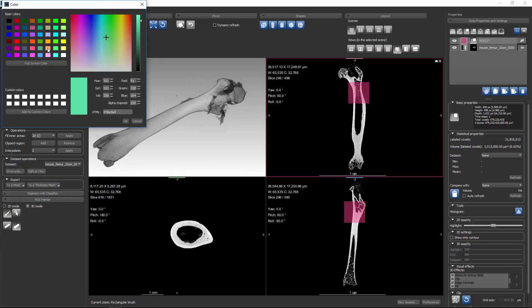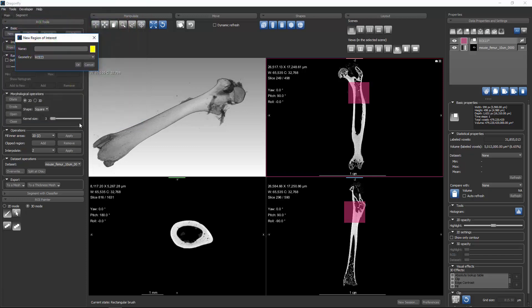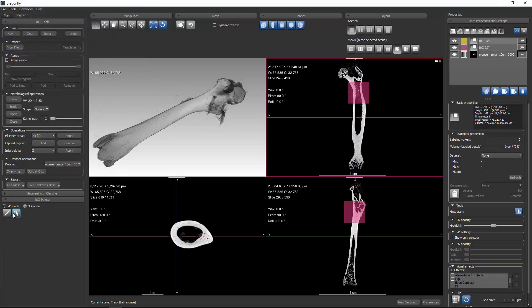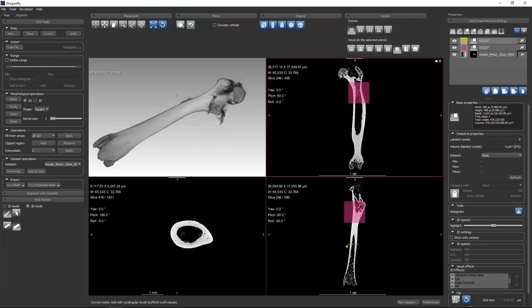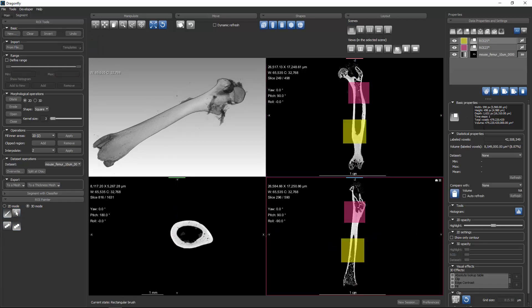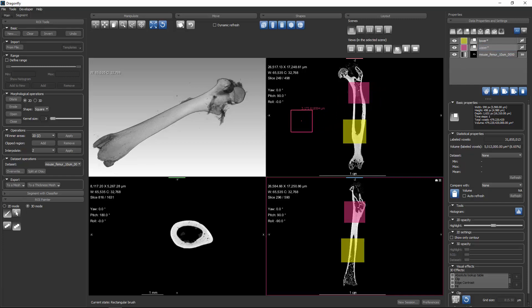And I'll create another region of interest. We'll make this one yellow. And I'll paint this region of interest down here. Now I'll call the yellow lower, it appears lower on my screen. And I'll call the pink upper.